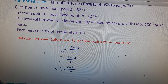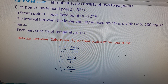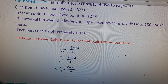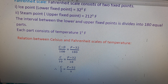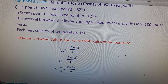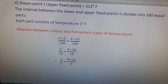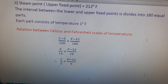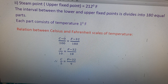To derive the relation between Celsius and Fahrenheit scales: (C - 0) / 100 = (F - 32) / 180. Cancelling the zero on the left side gives C/100 = (F - 32)/180. Simplifying by dividing both sides by 20 gives C/5 = (F - 32)/9. This is the final equation representing the relation between the Celsius and Fahrenheit scales.